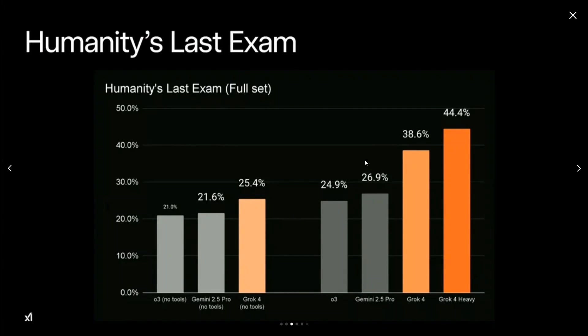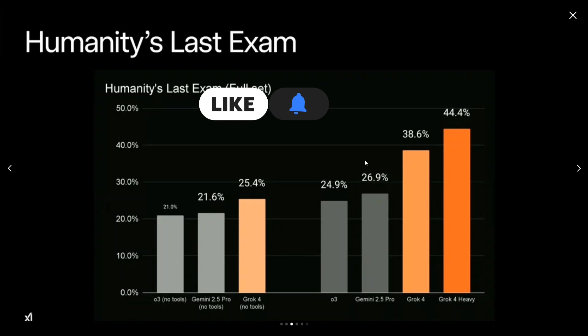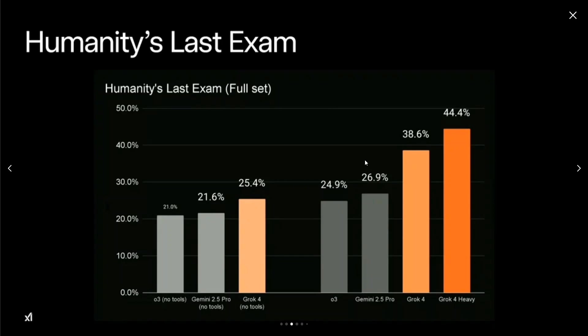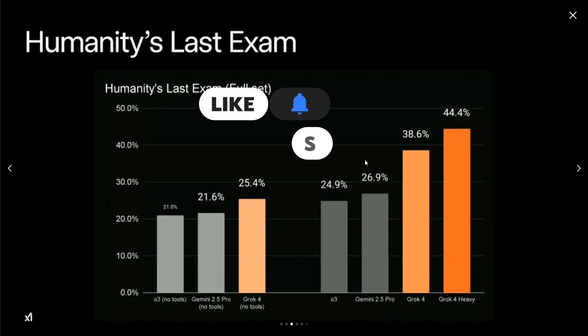Hi everyone, welcome back to Data Science in Your Pocket. As you all know, Elon Musk has released Grok 4 today, and not just the model has been released—it has shattered every benchmark known, and the early benchmarks released make it the strongest AI ever.